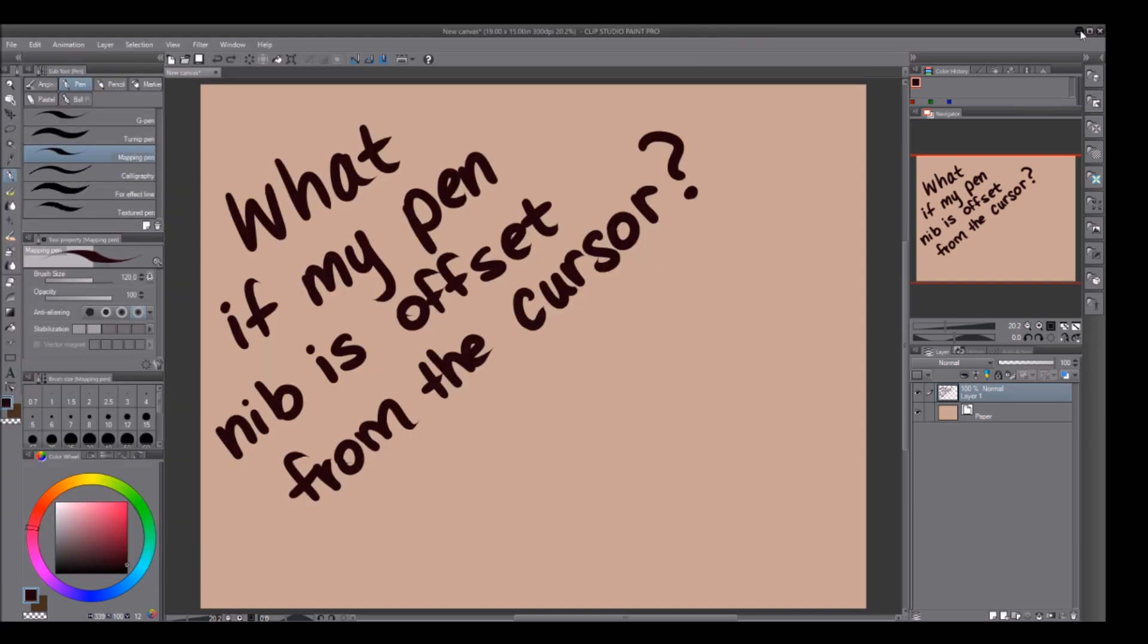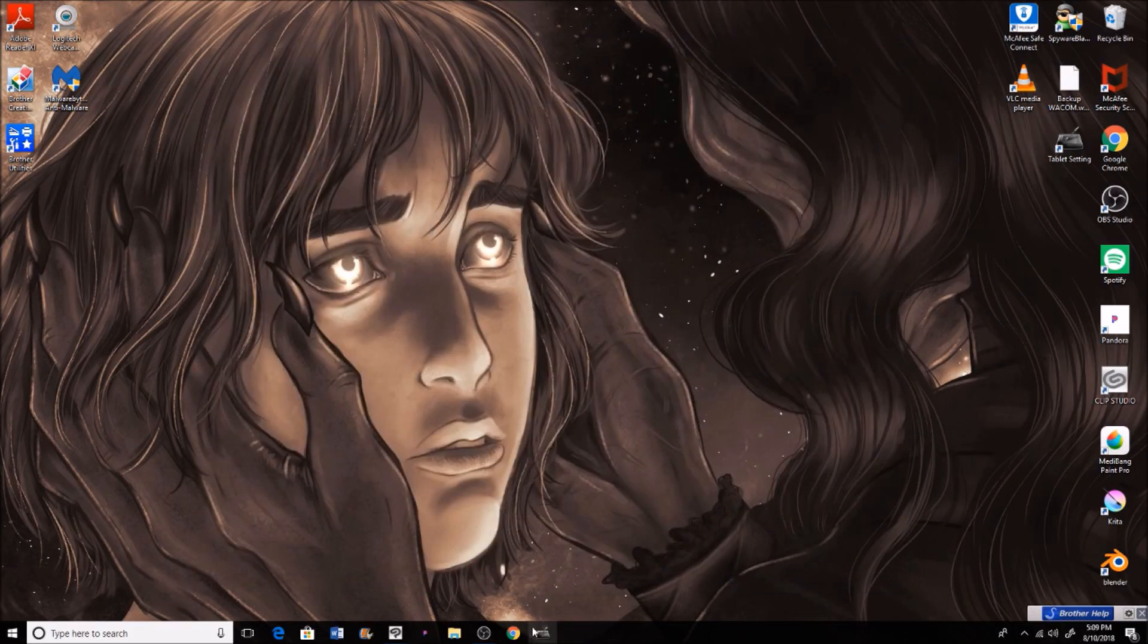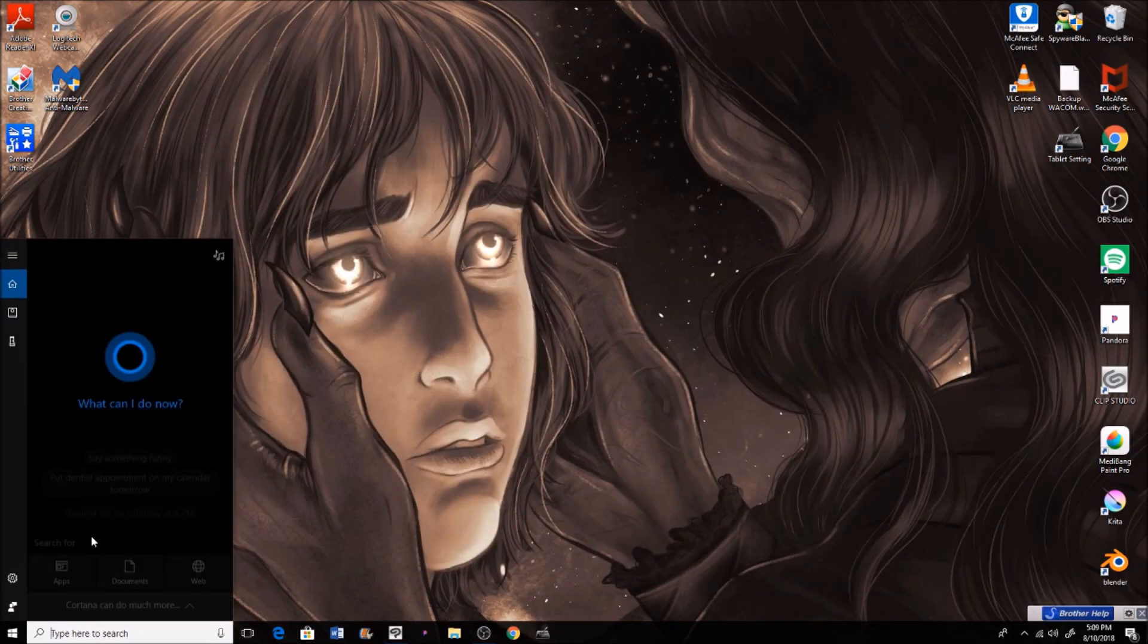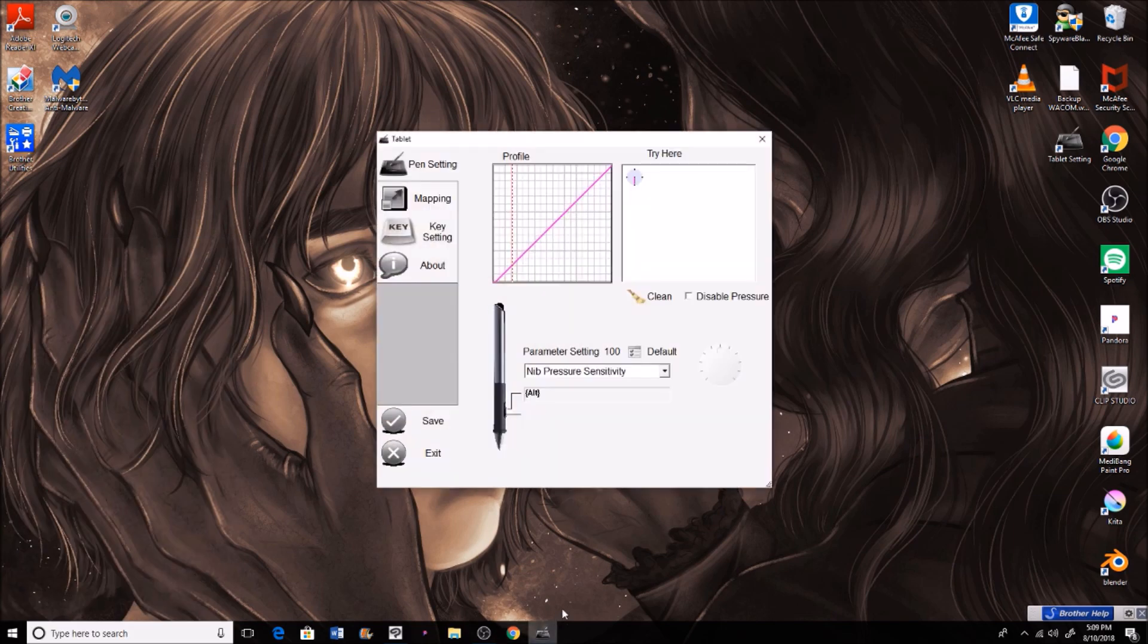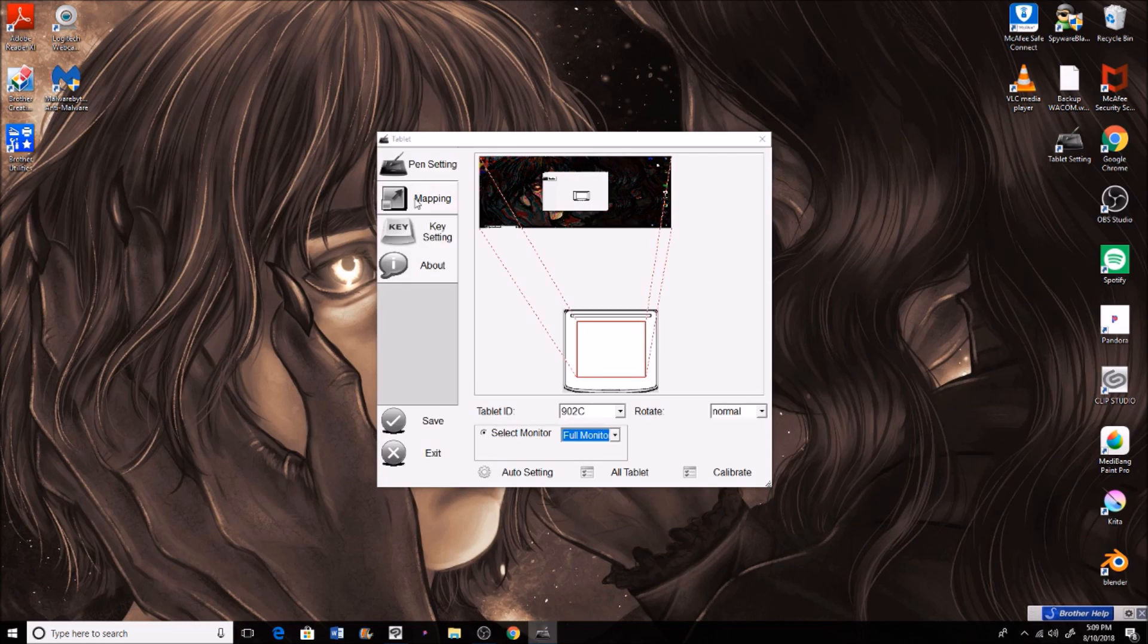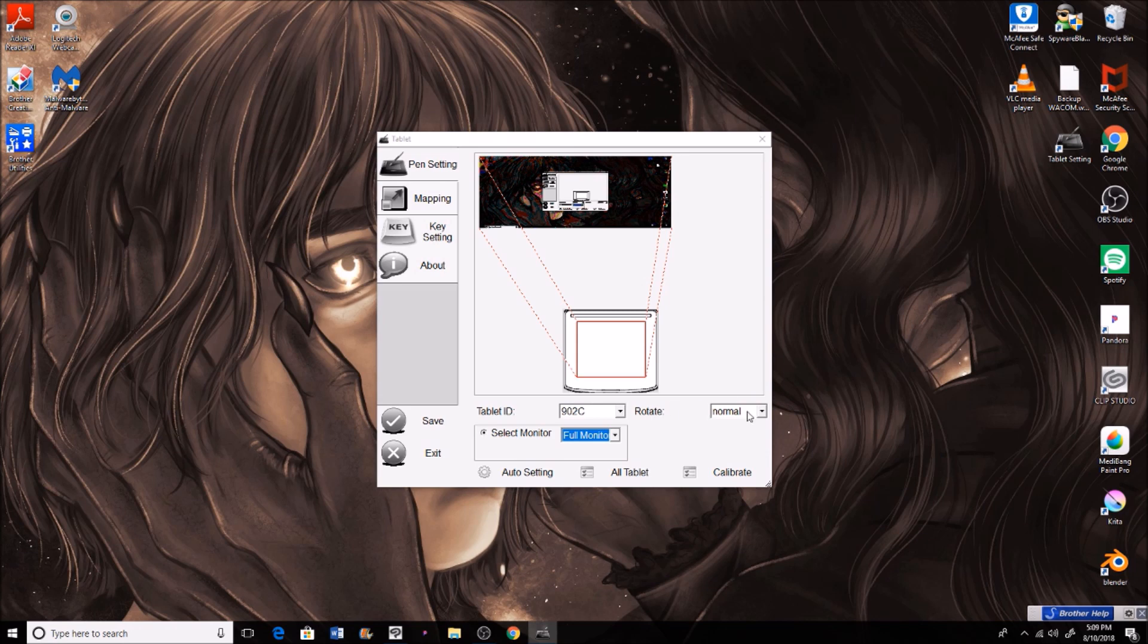Now we're going to go to our tablet settings. It'll either be in your search bar or I have mine at the bottom so I can access it easily. You'll want to go to mapping and you can see your screen in the background. Make sure it's on your full monitor or your tablet, whichever one that you chose if you have multiple displays.